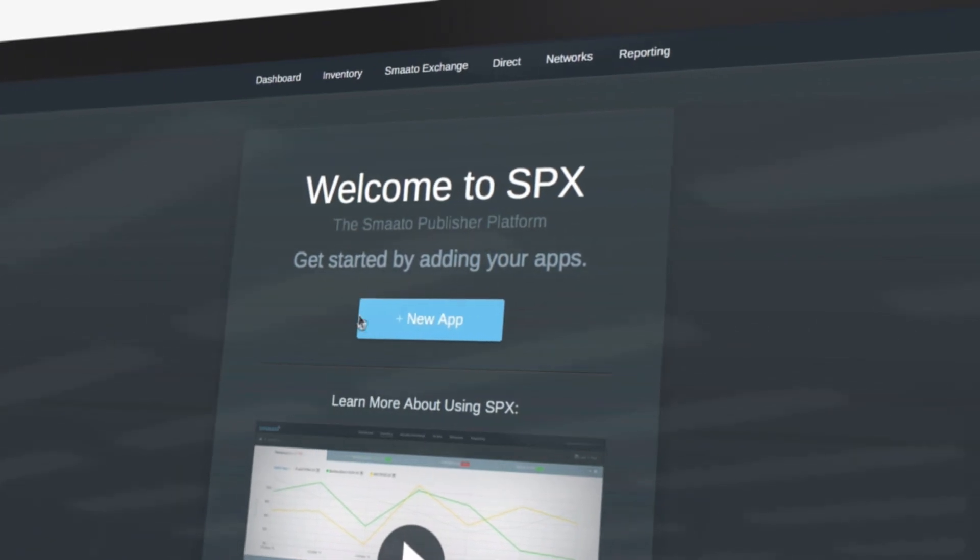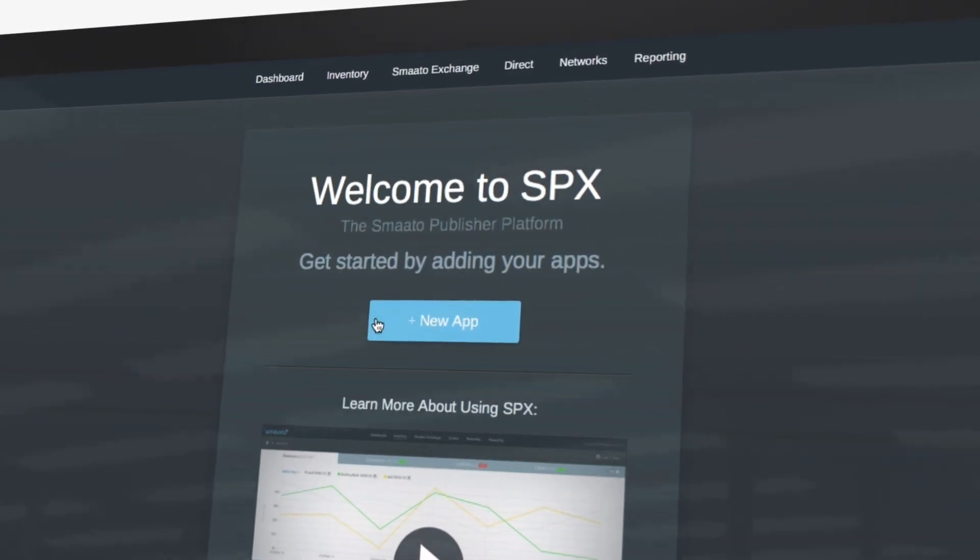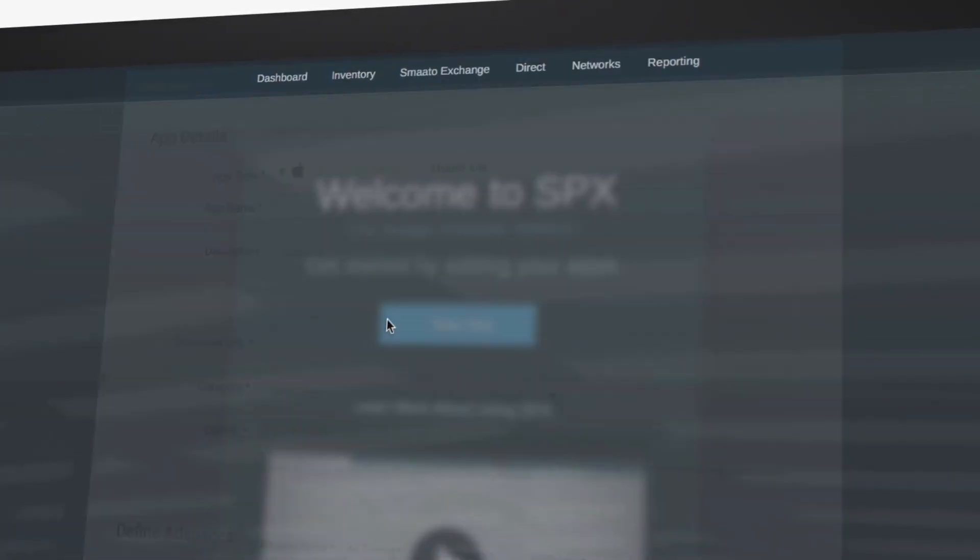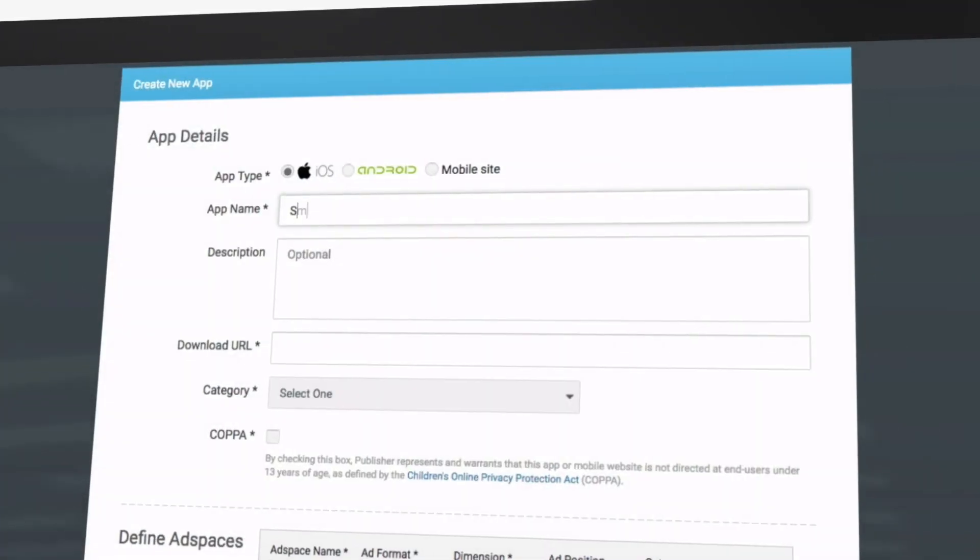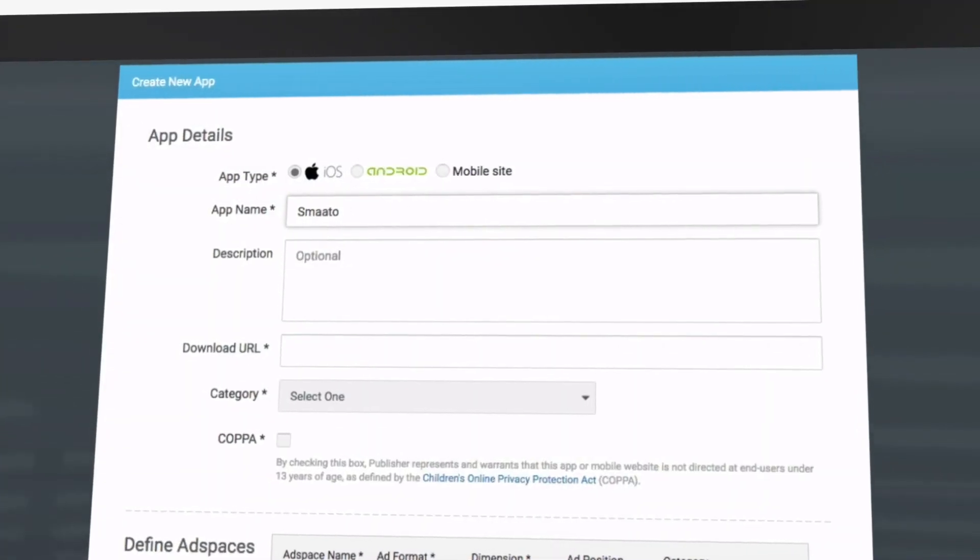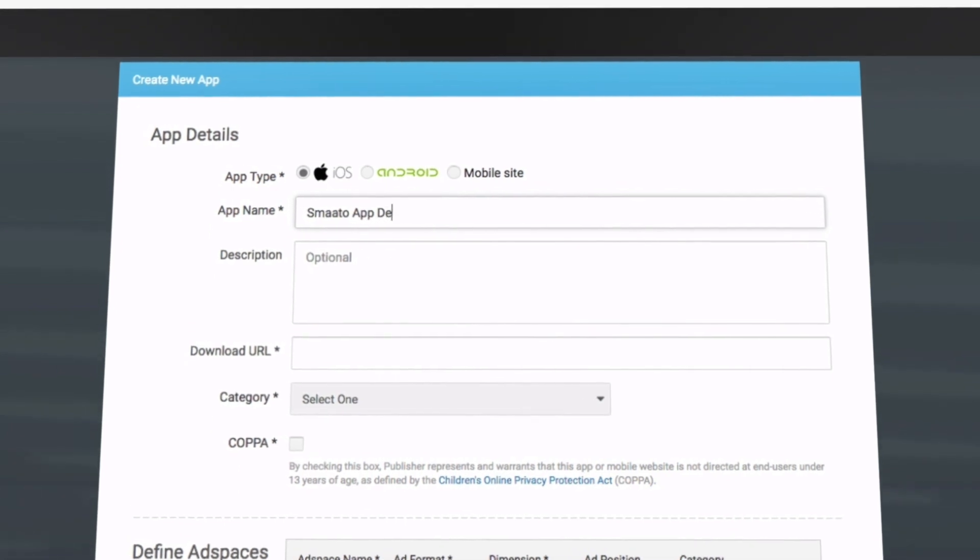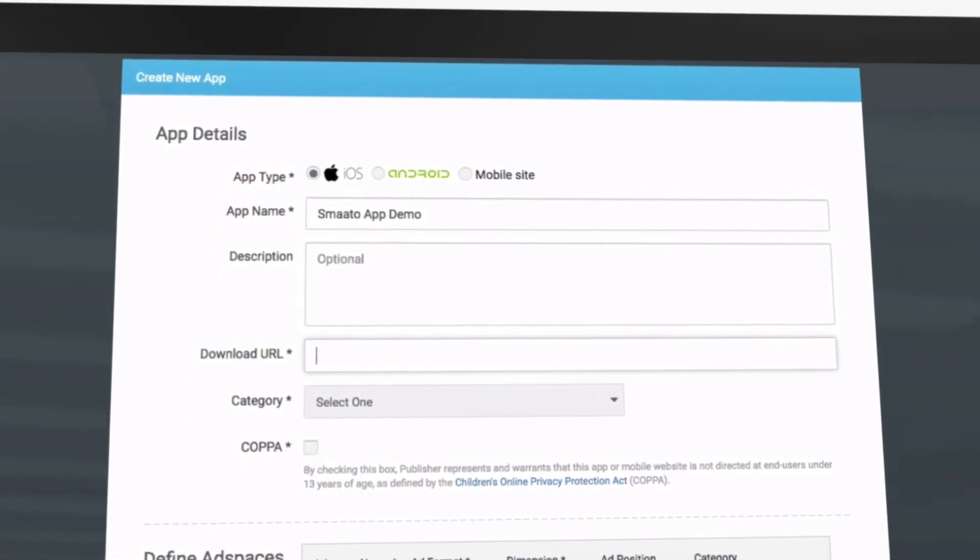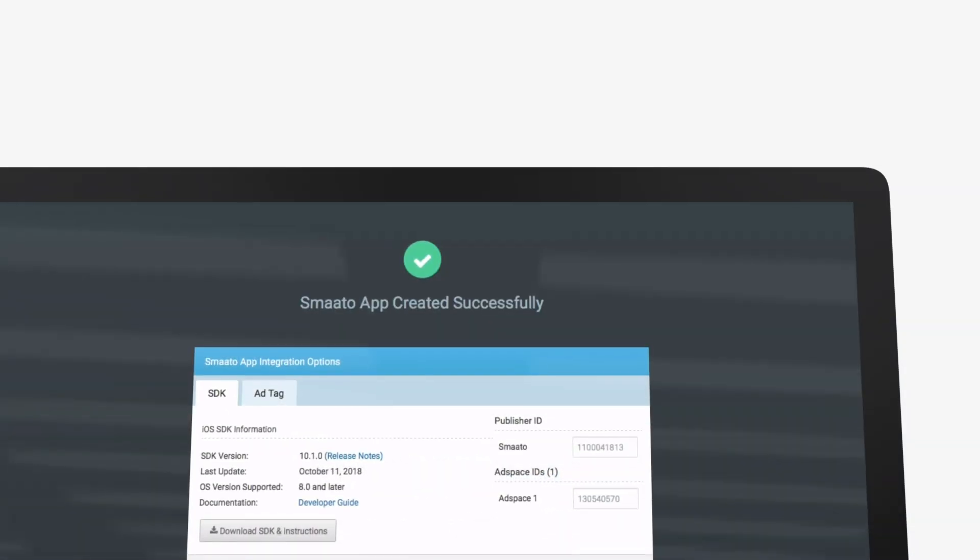On the first login, you will see the button for New App. Click here to set up your first app and to define the ad space placements inside the app you want to monetize.